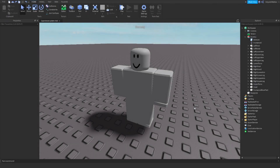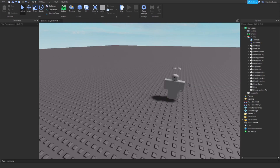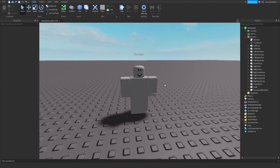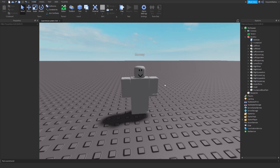Hello everyone, Scylac here and after a little break I'm coming back to you with some new Roblox Studio tutorials. I've been asked a few weeks ago if I can make a tutorial about creating an NPC that will give a player experience points when it dies. So that's what we'll be doing today.